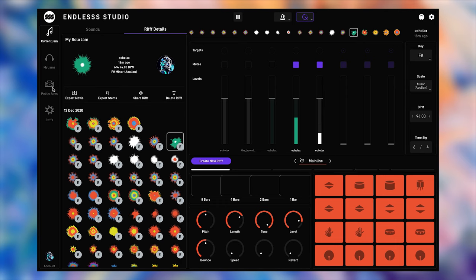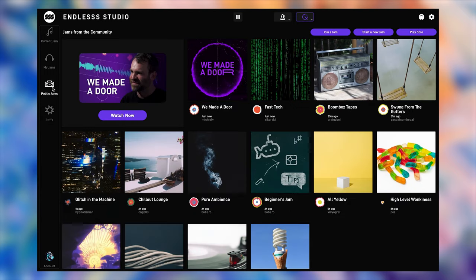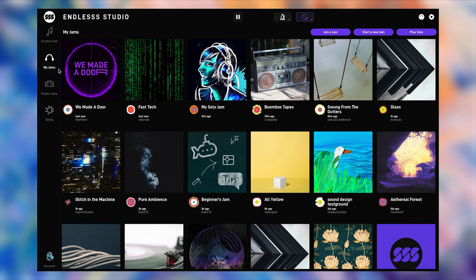On the left you can find the public jams section. Here you can join public jams that anybody has access to, and that get rotated on a regular basis. And then there's my jams, the list of jams that you've joined that are either public or private.